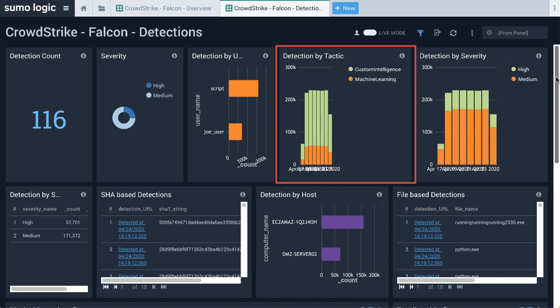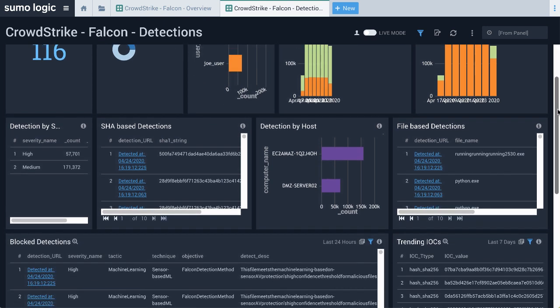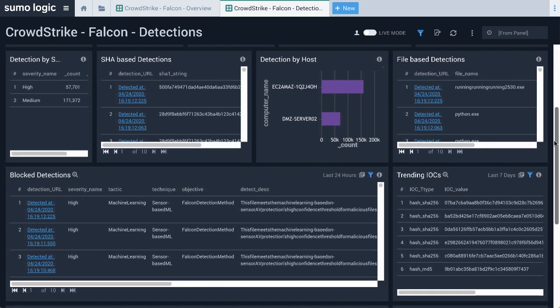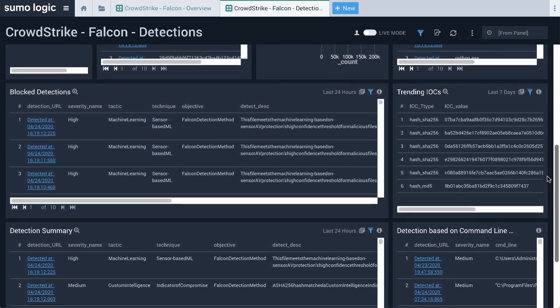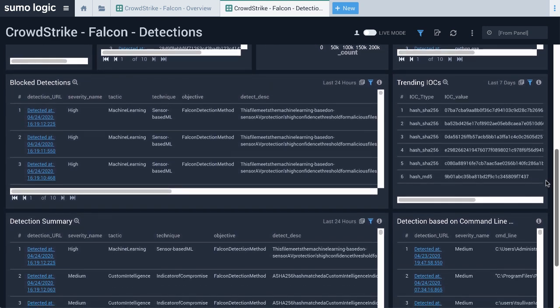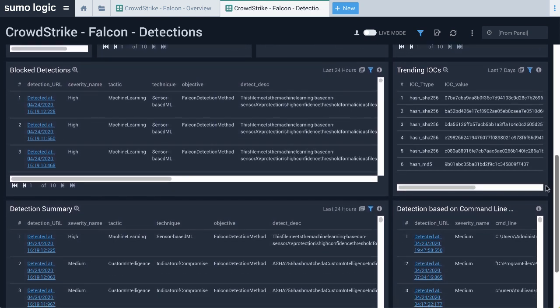For example, in this Detection by Tactic panel, you can observe that CrowdStrike identifies several threats using their machine learning. This is important because it allows you to audit and confirm the reasoning behind detections. This helps you reduce false positives and increase legitimate detections.